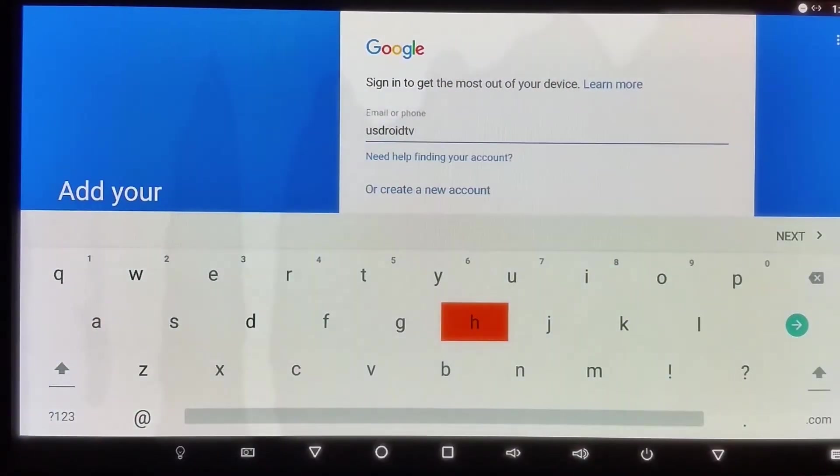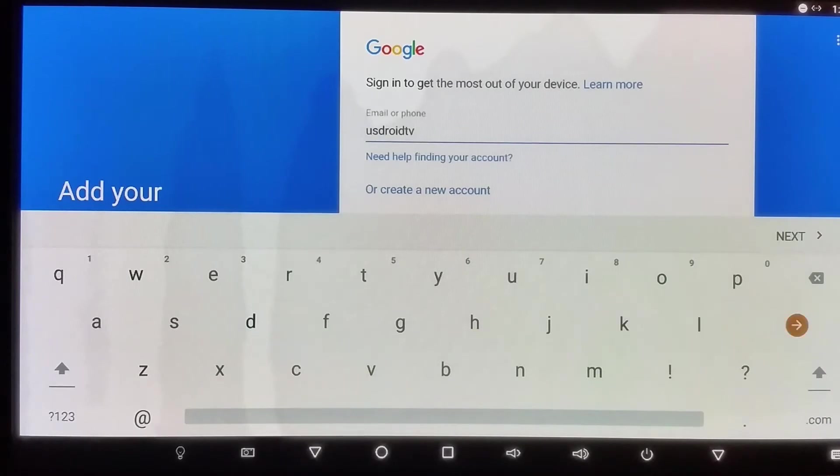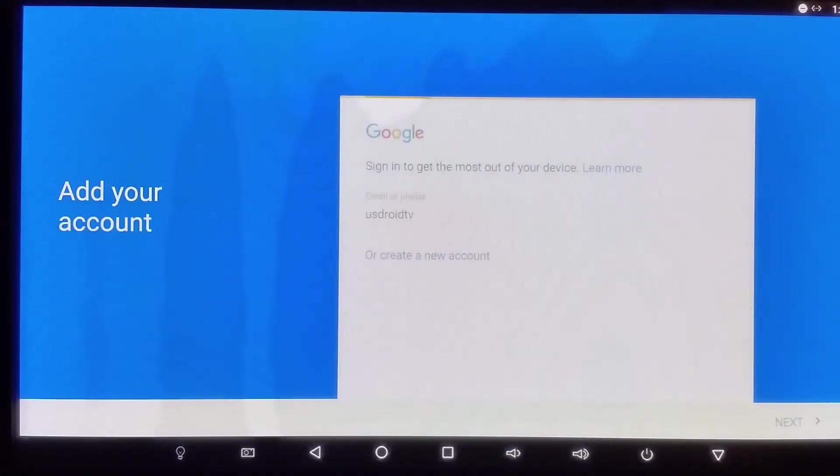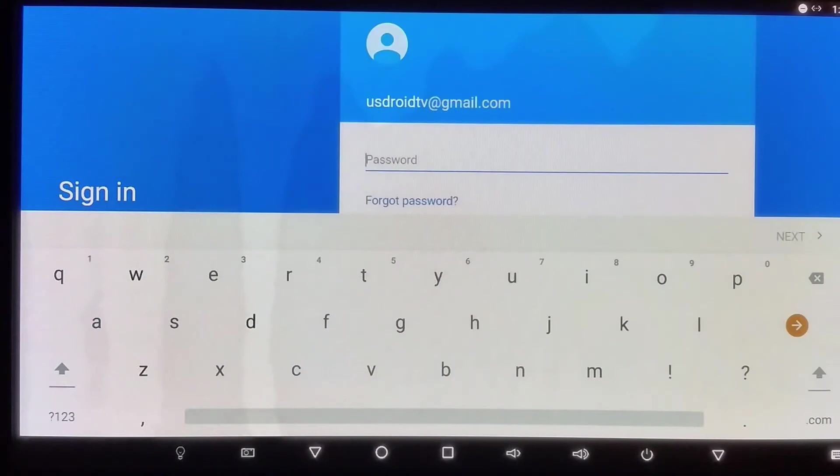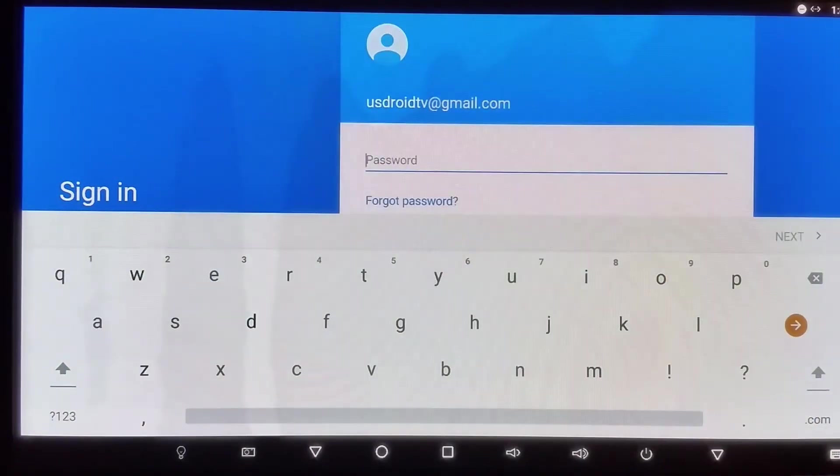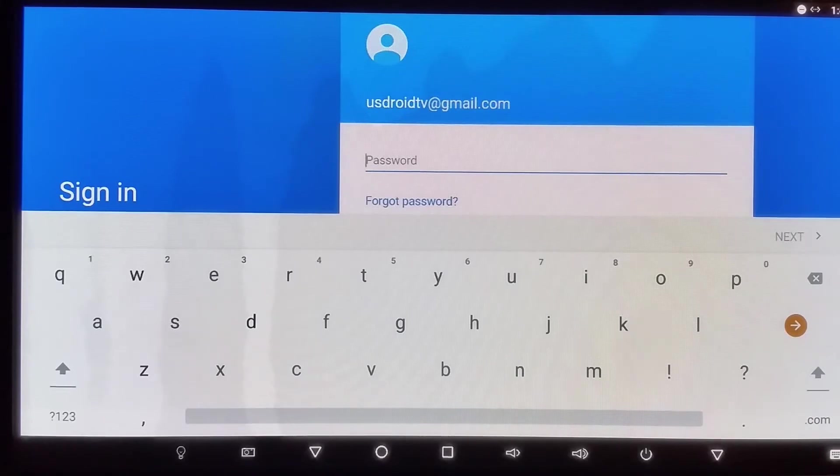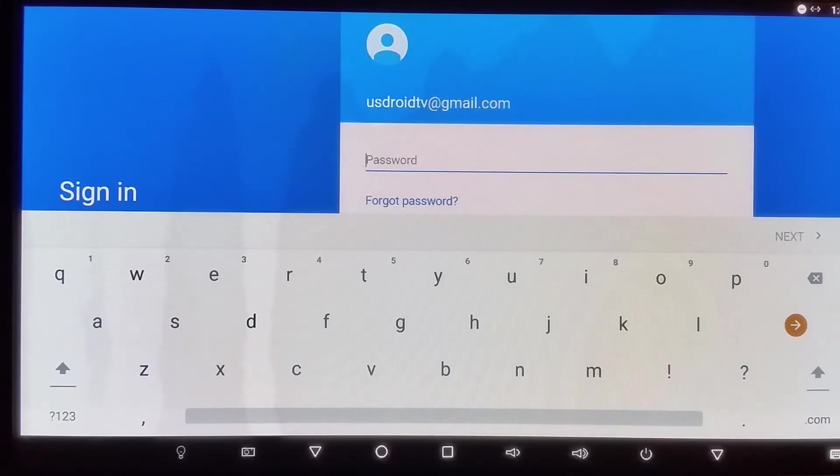Once you go ahead and enter your Google email or phone number, you want to look for this aqua colored circle with the arrow on it. You want to click OK, and if it's successful it should pull up your full Gmail address and now it's going to ask for your password.